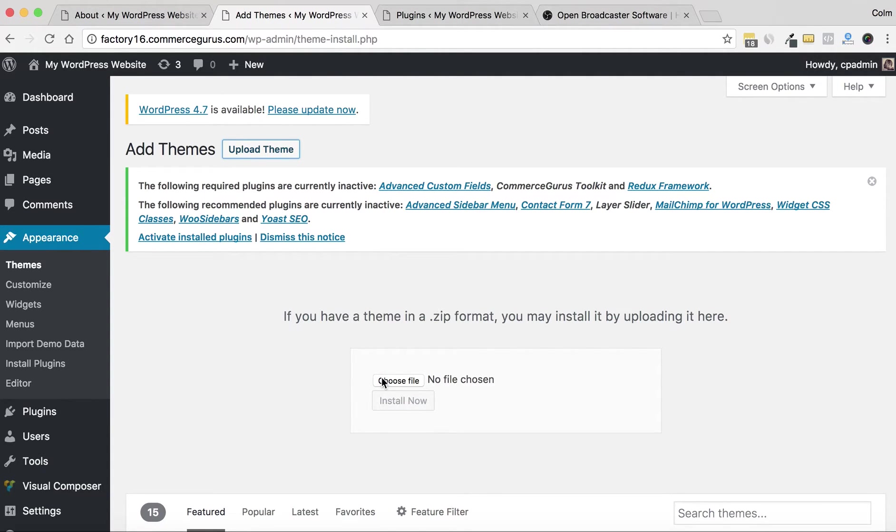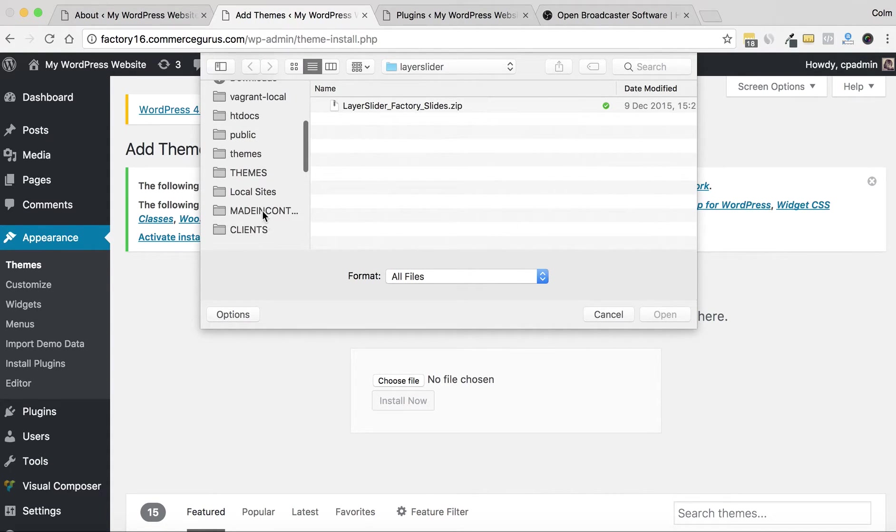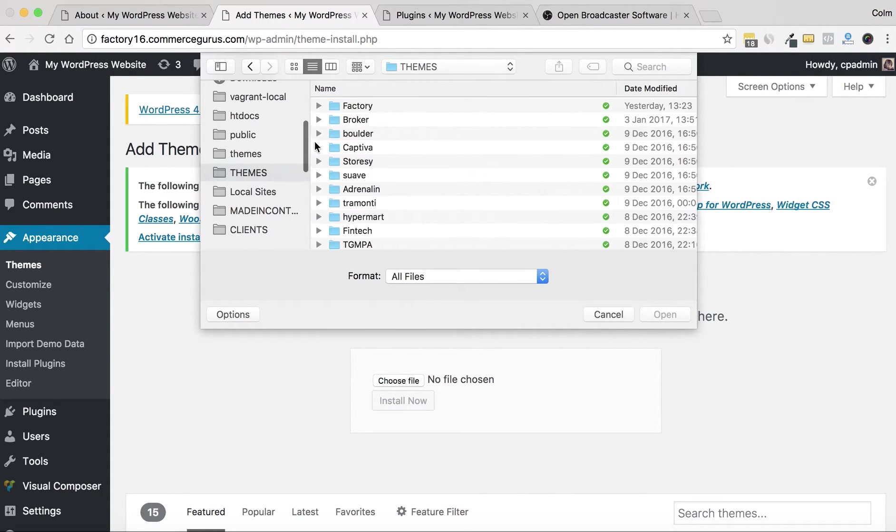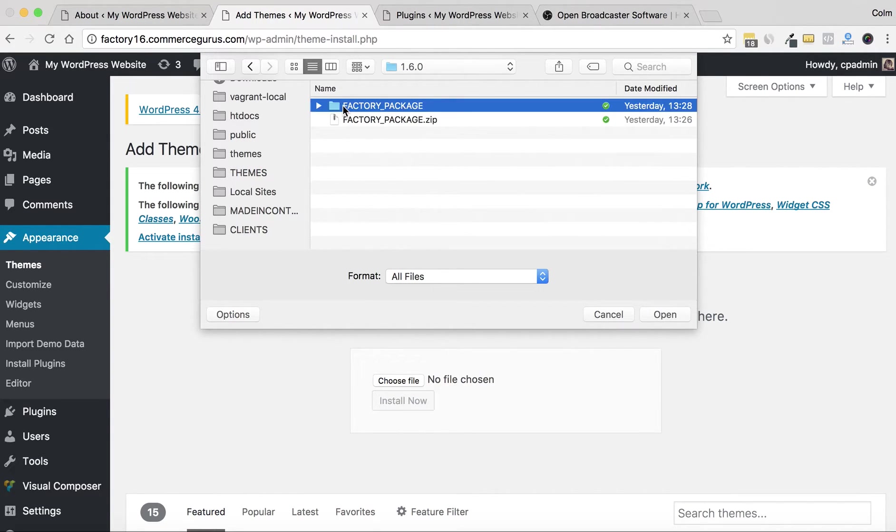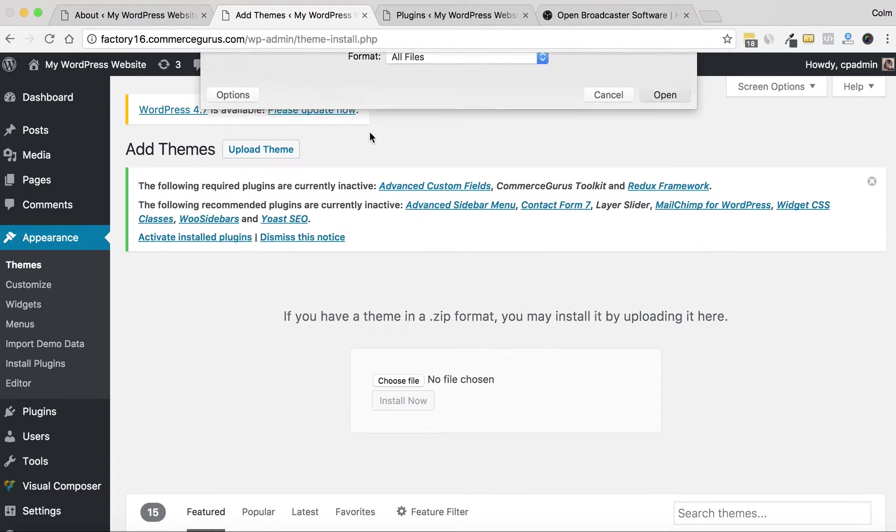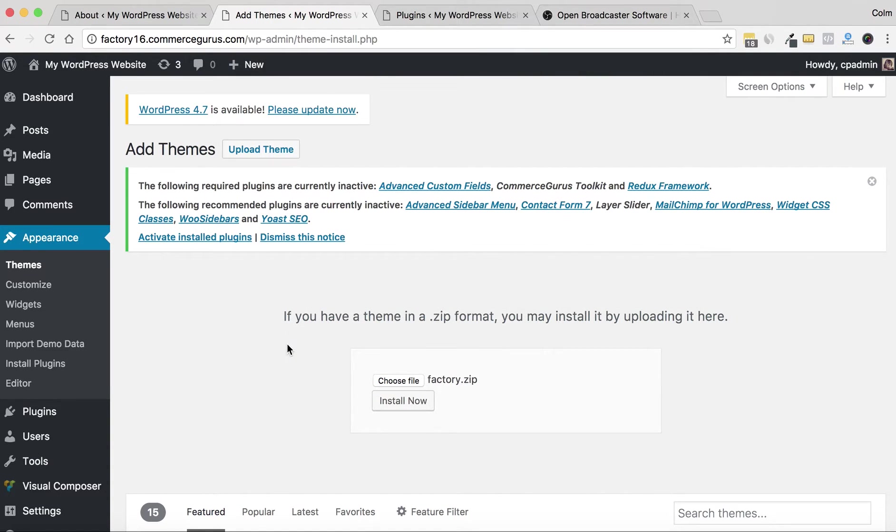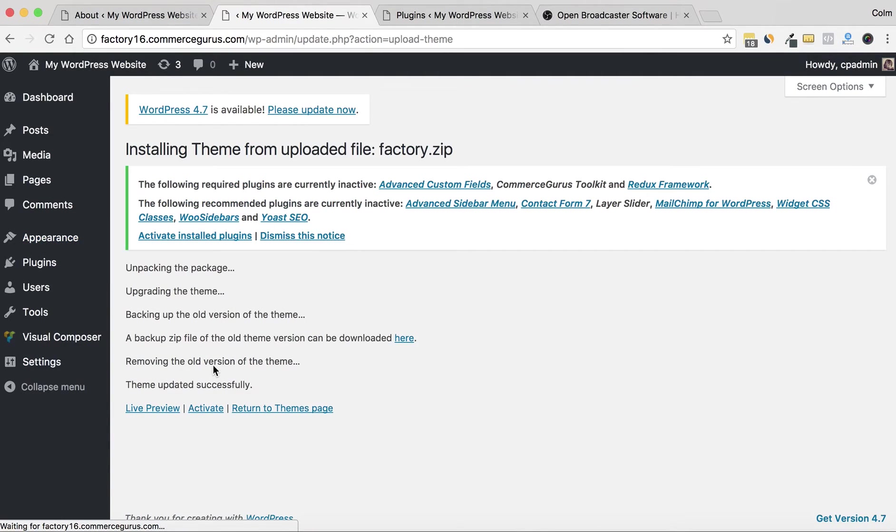Even though Factory's installed, I'm going to go through the Add New theme process—so that's what our Easy Theme Plugin Updates allows us to do. I've already downloaded the latest version of Factory from ThemeForest, so I'm just going to go and grab it here.